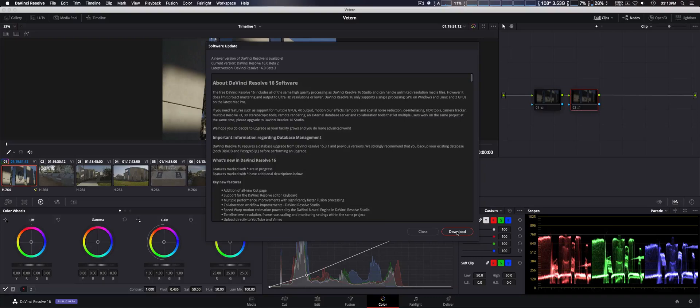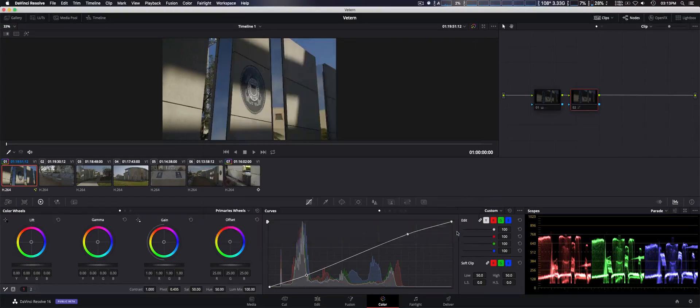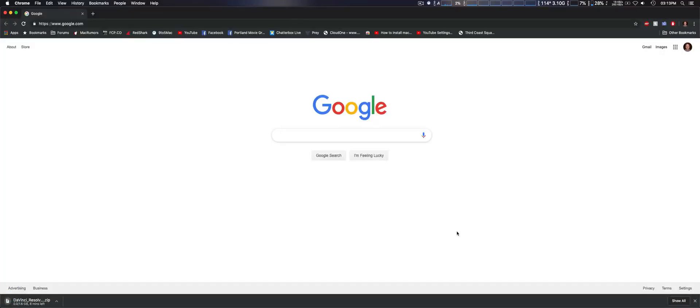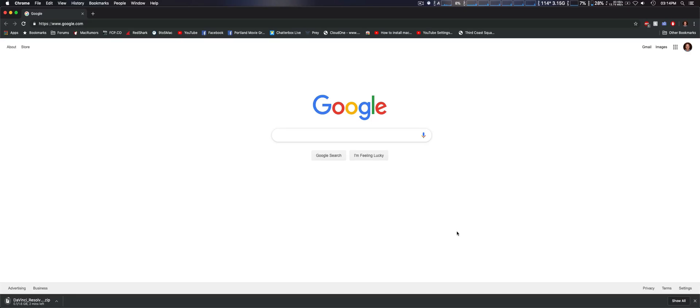It opens up a web browser and downloads it that way, which is kind of a haphazard way of doing it. I wish it would install the update within DaVinci Resolve without having to open any third-party browsers or anything else, but maybe they're going to implement that in the future.